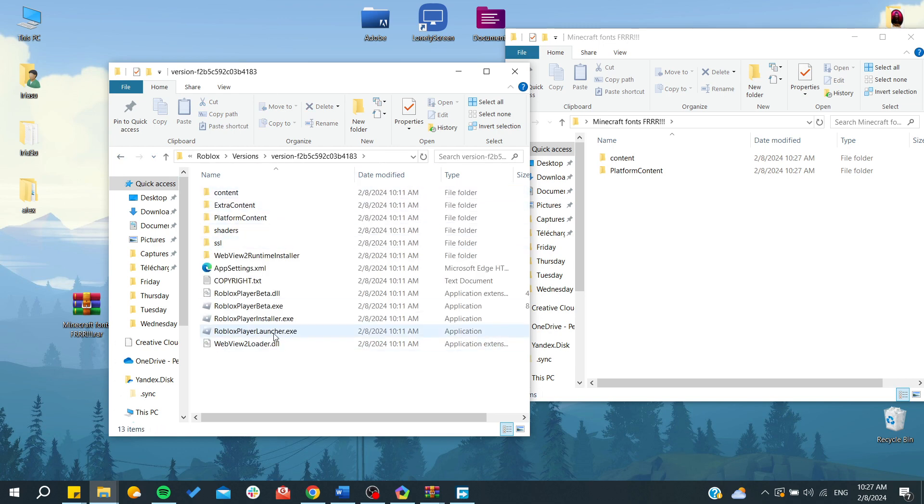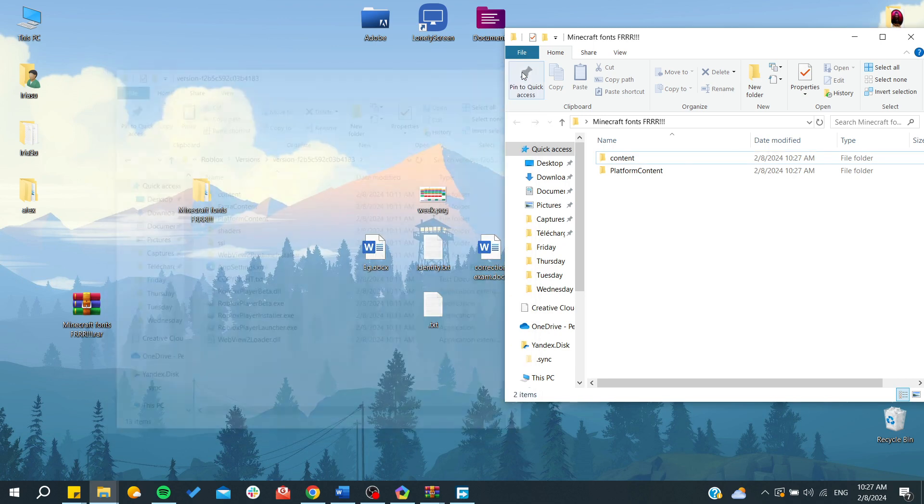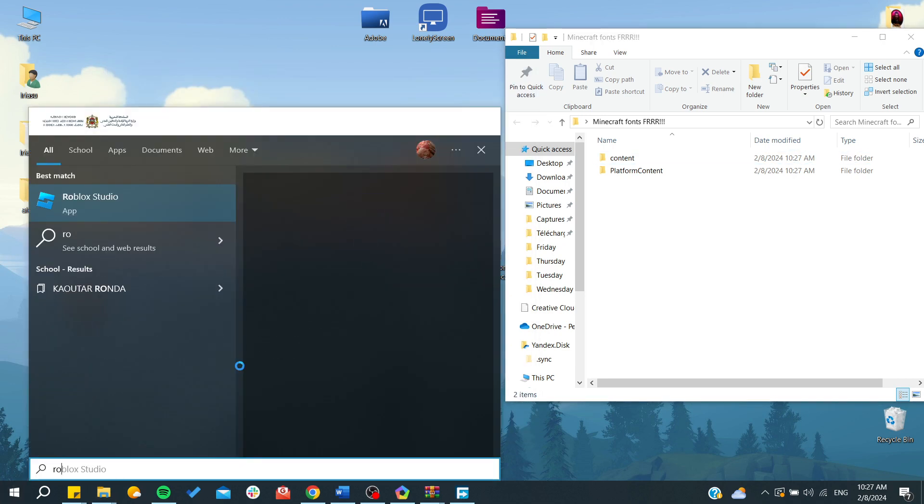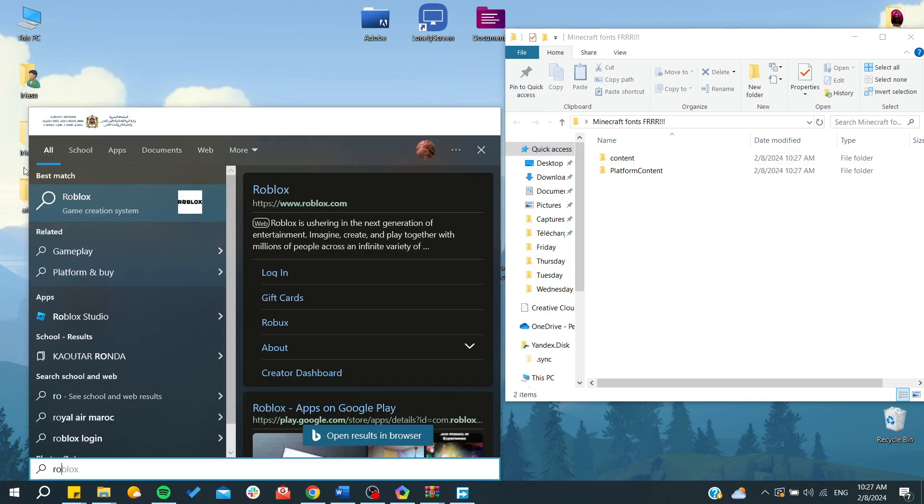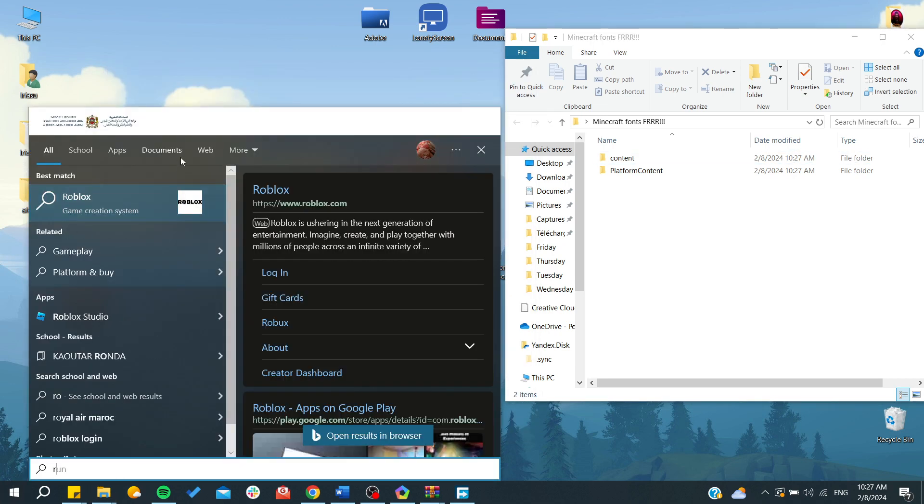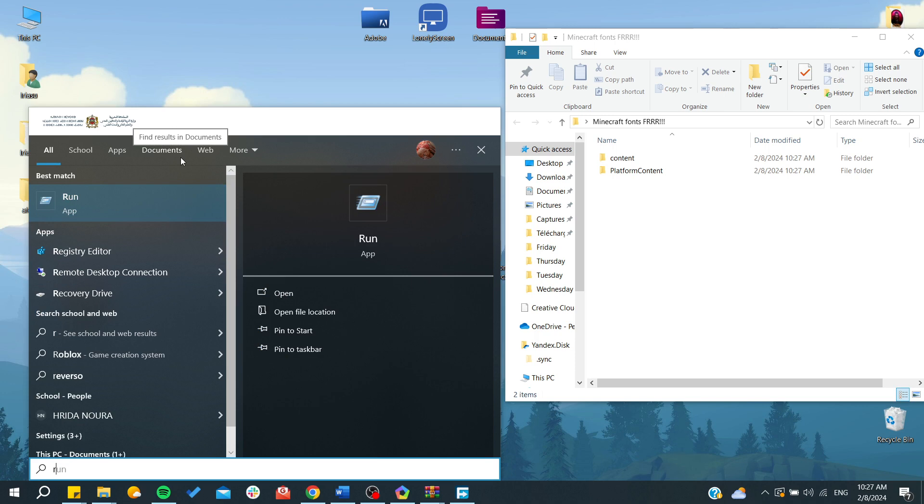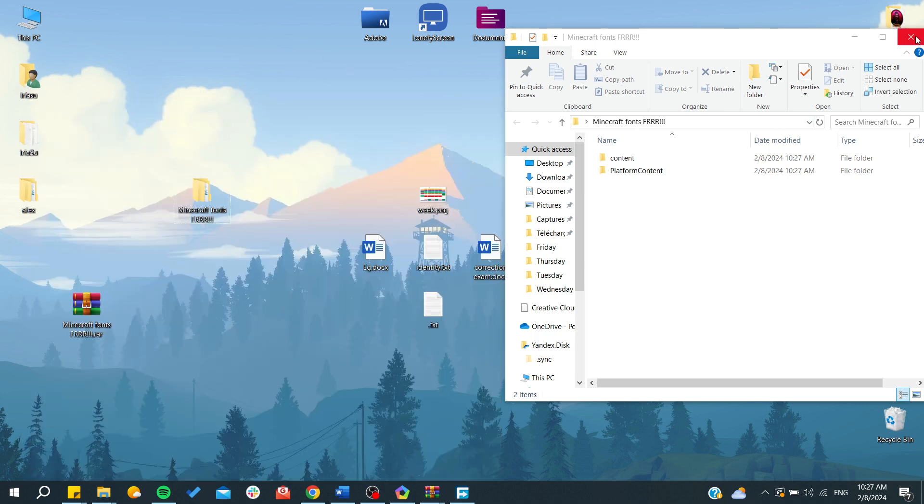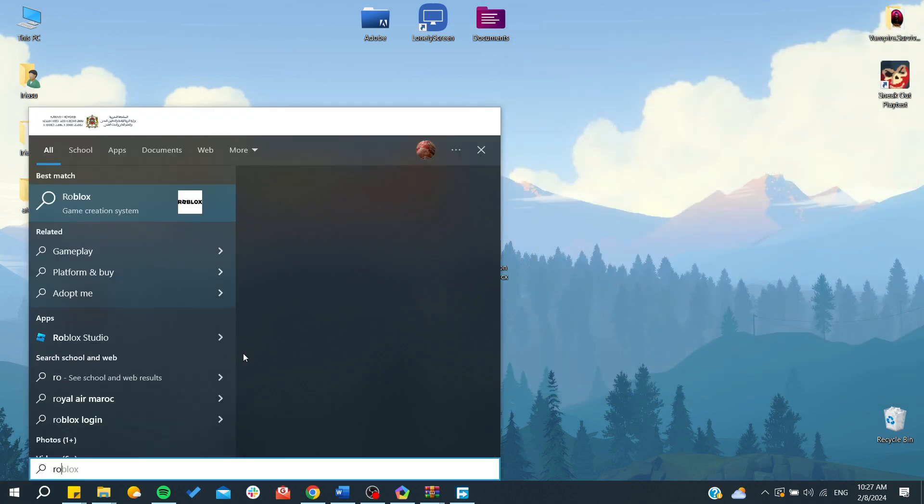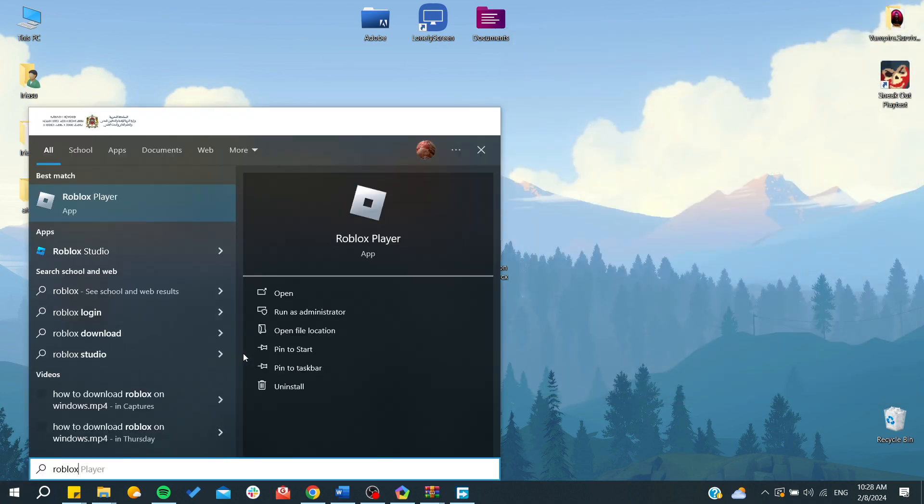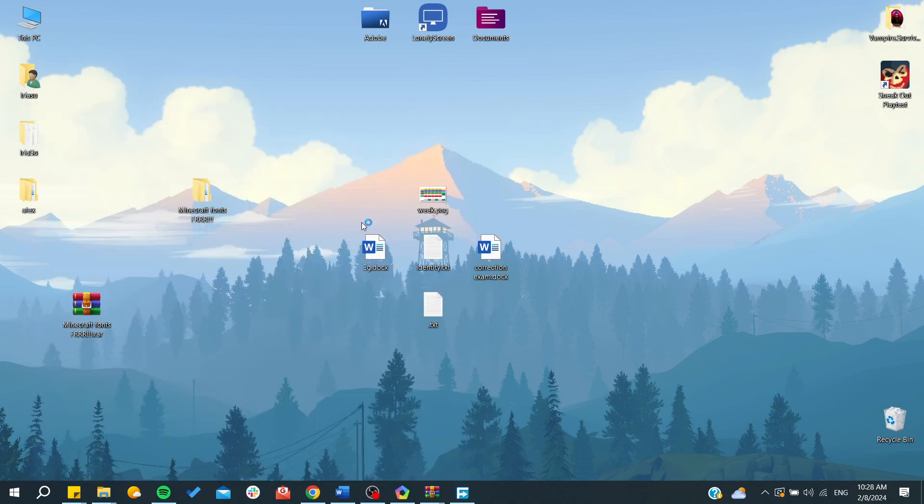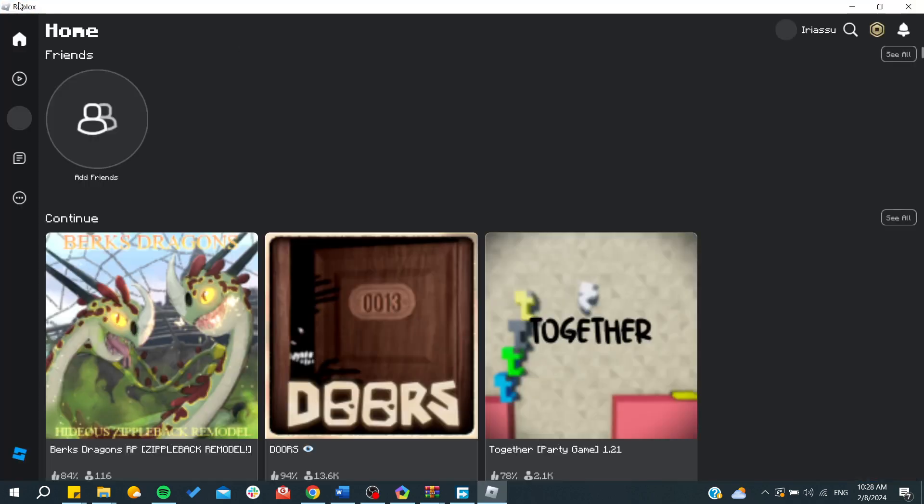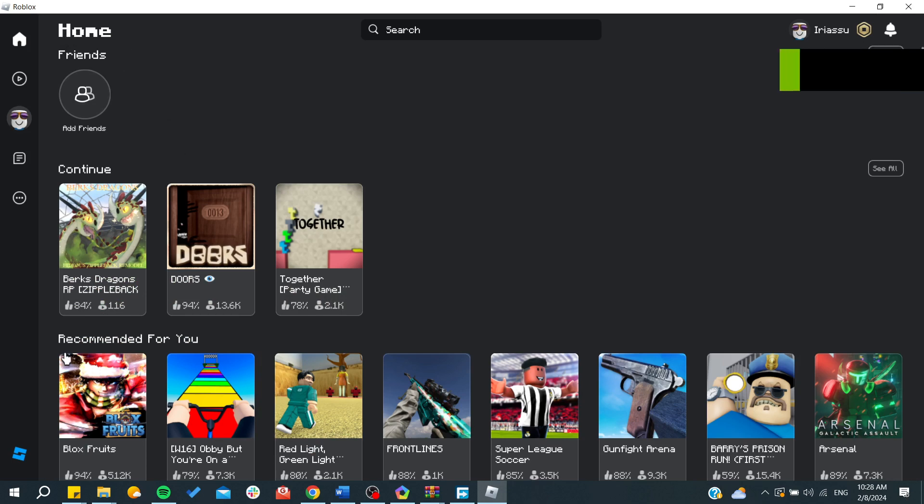It seems that this is the only version that is working for me. So now we need to start our Roblox game. Let's search for our Roblox application and start it. This is my Roblox player.